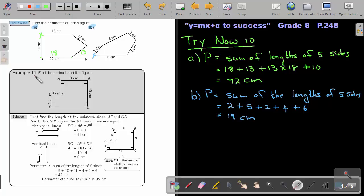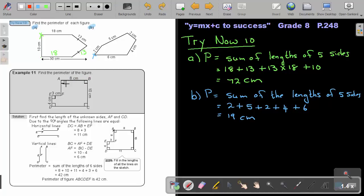Let's look at example 11: find the perimeter of the figure. You have some sides given, but some are missing. Due to the fact that all the angles are 90 degrees, you can say that this horizontal line will be equal to the sum of the two shorter horizontal parts. So 8 plus 3, and that one will be 11 centimeters.